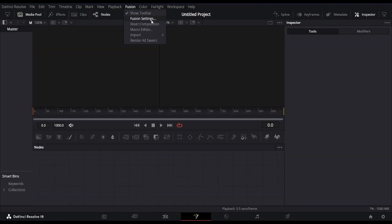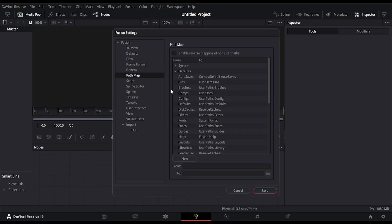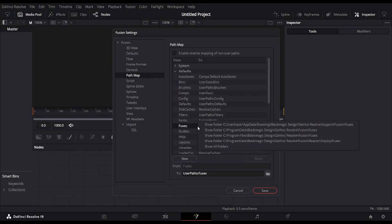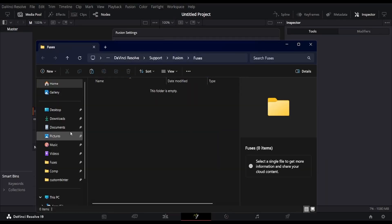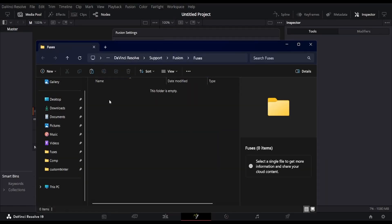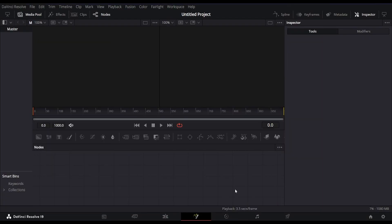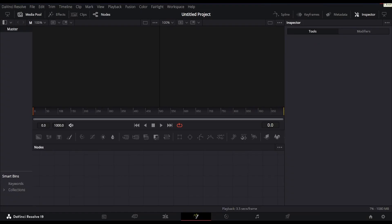Go to Fusion Settings, navigate to the Path Map section, and find the entry labeled Fuses. Right-click the first listed path, which will open the folder in File Explorer. When the folder opens, paste the copied Supascale folder there. Finally, close all windows and restart DaVinci Resolve to complete the setup.